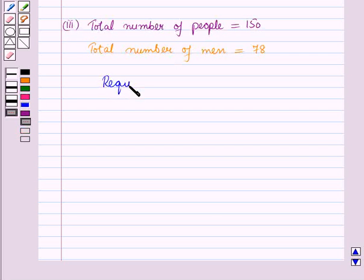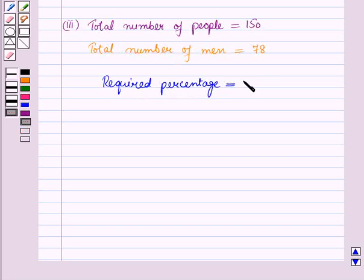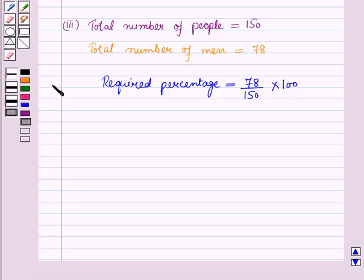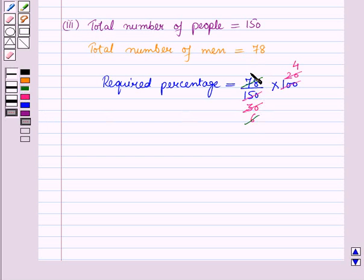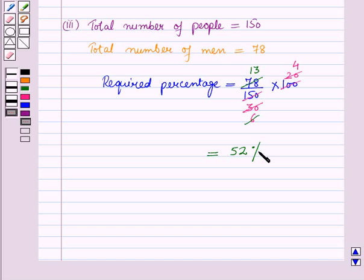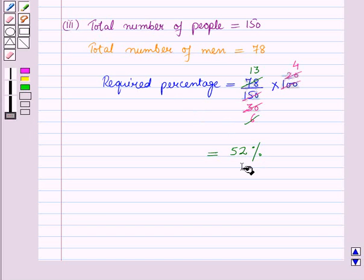So the required percentage is equal to the total number of men, which is 78, upon the total number of people, which is 150, into 100. Simplifying: 5 into 30 is 150 and 5 into 20 is 100; 5 into 6 is 30 and 6 into 13 is 78; 13 into 4 is 52. So the required percentage is 52%, meaning 52% of people surveyed are men.